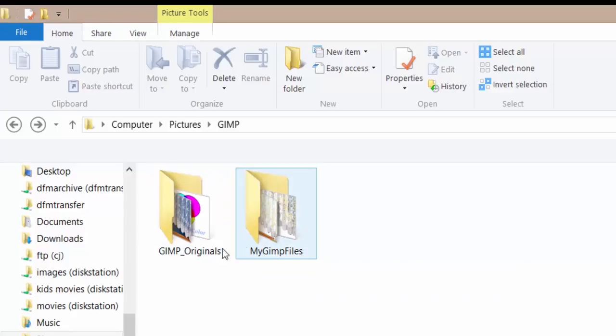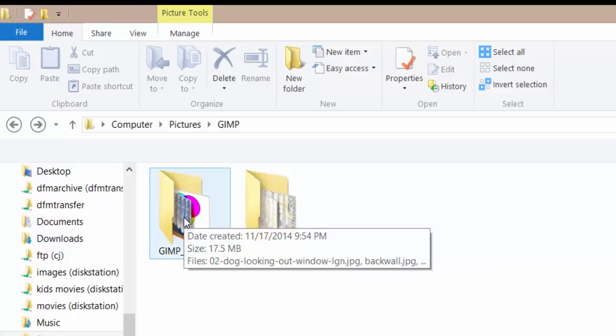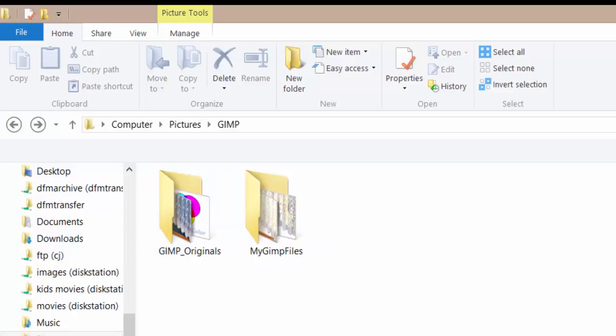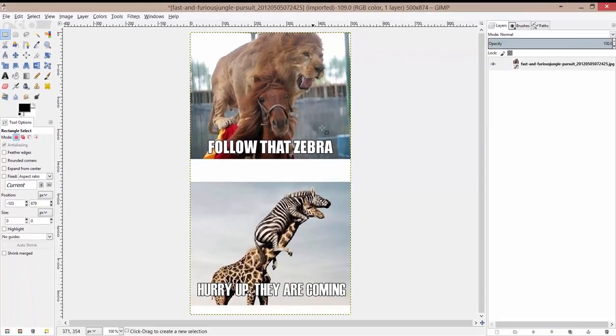Keep these two separated because it's not a good idea to make changes to the originals. You want to always be able to fall back to these if you have to. So let's talk about saving your images and exporting them to a file format that's going to be usable.